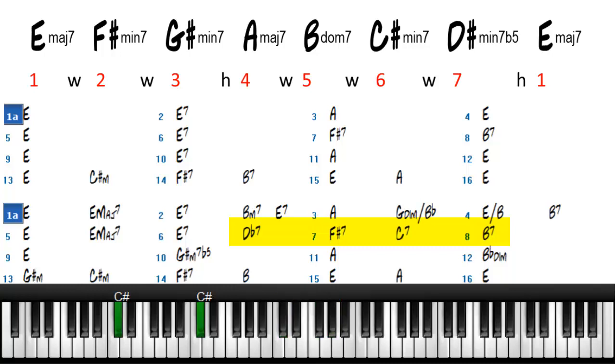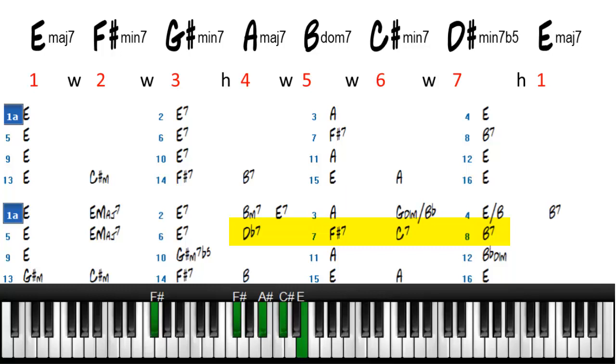And then we go to an F sharp 7. And F sharp in the key of E is a minor. So this is a borrowed chord as well. And that's the 5 of 5.